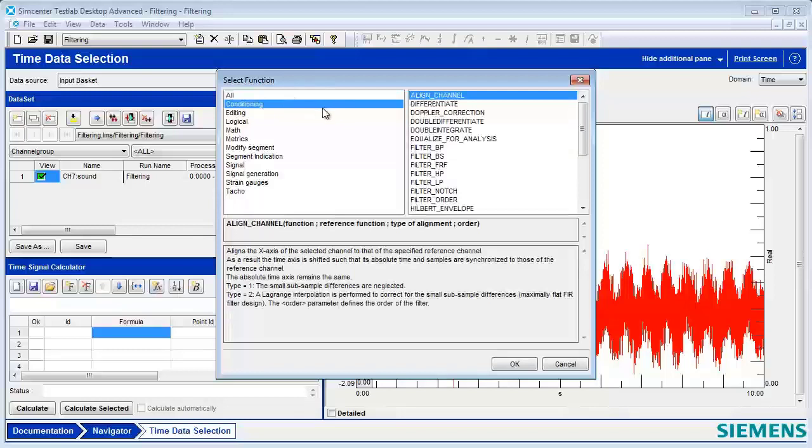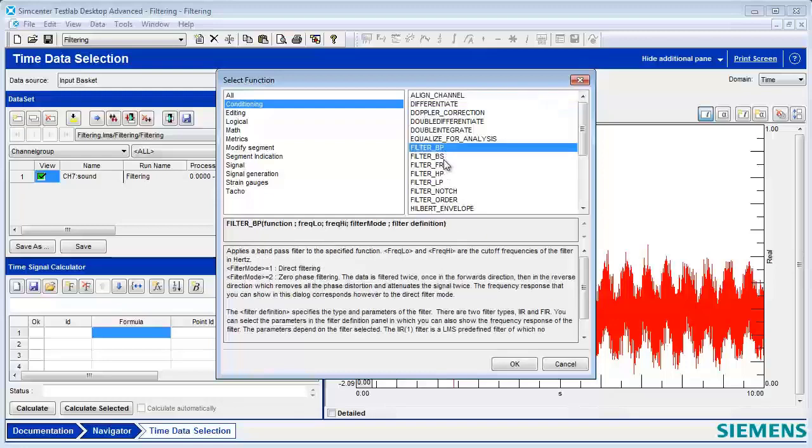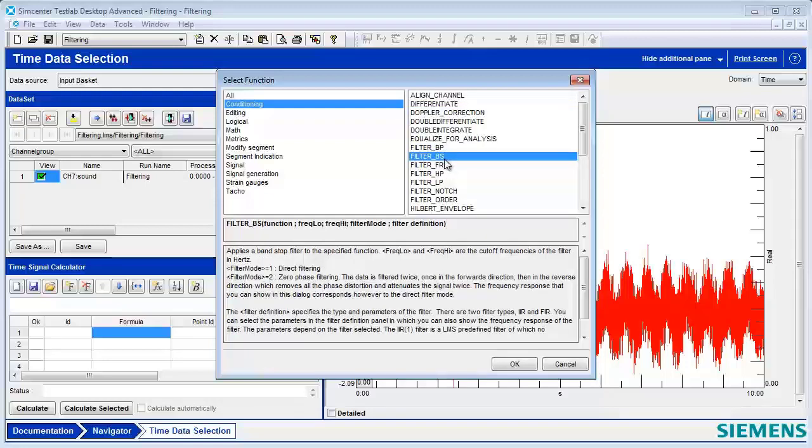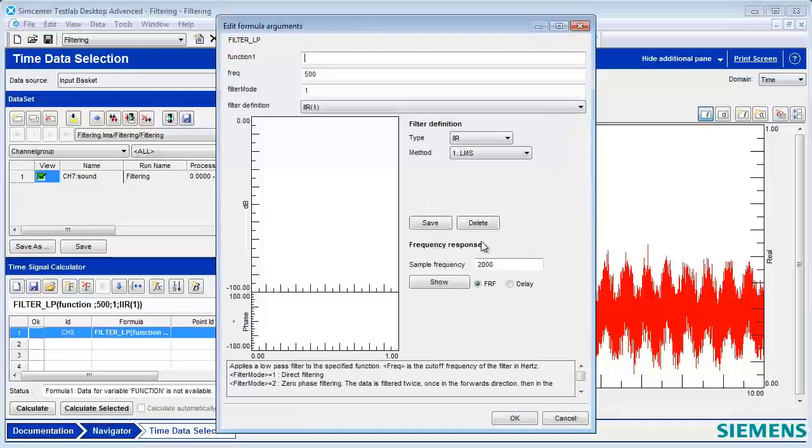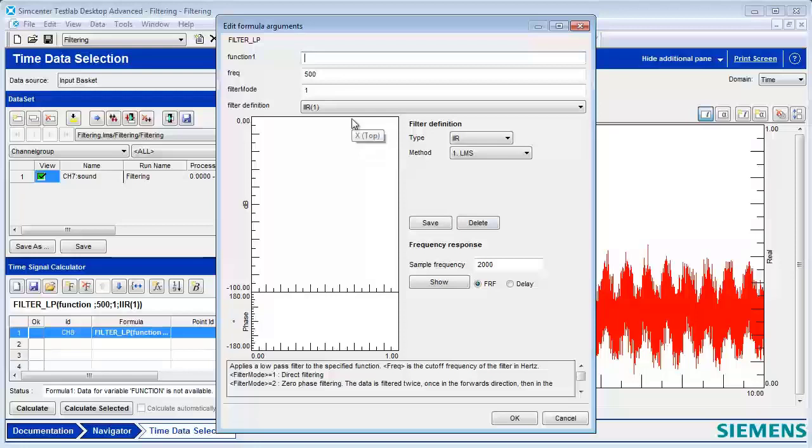So here I am in the conditioning and time signal calculator. We have some different filters: band-pass, band-stop, high-pass. Here's a low-pass. So we'll do a low-pass.